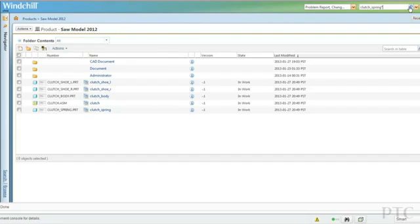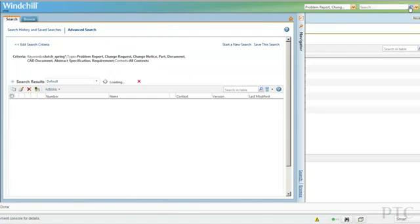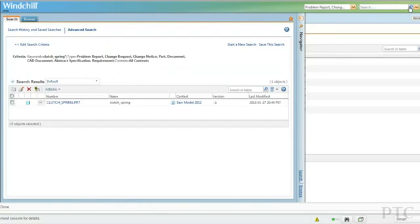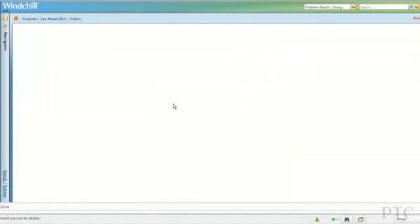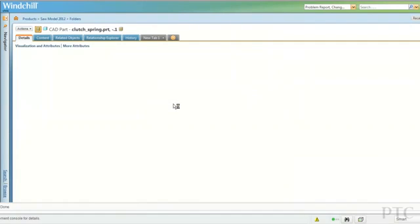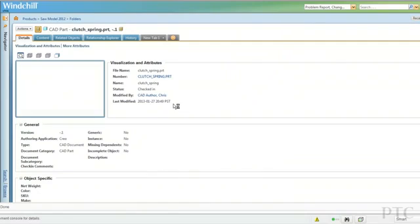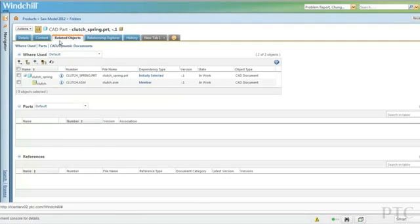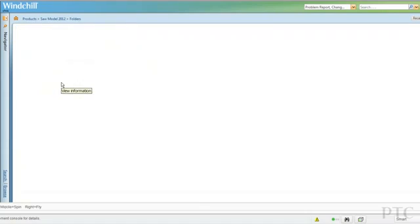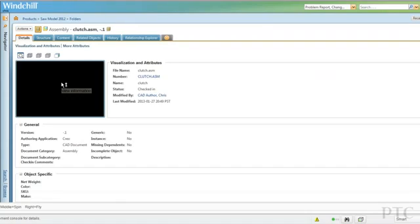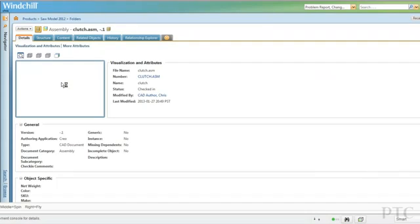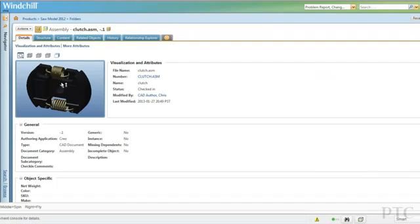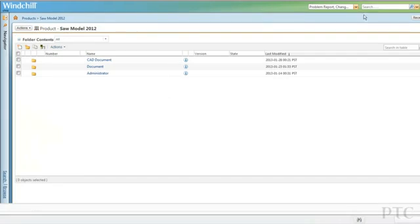Enter the search term, and a window slides out with the search results. With one mouse click, you get all of the information about that particular item, including where it was used and what objects are related to this part. In this example, you can see that this particular spring is being used in a clutch assembly.